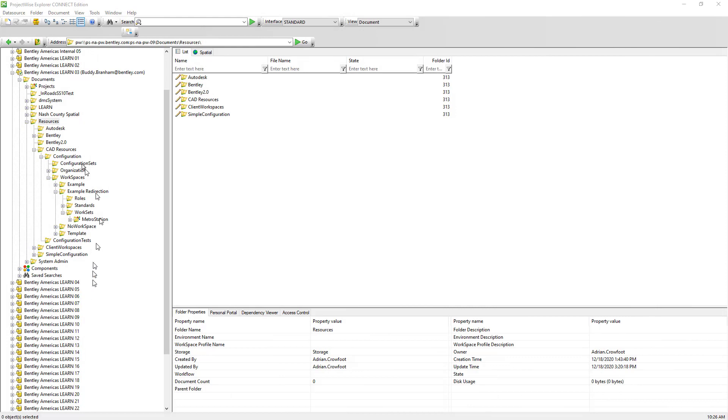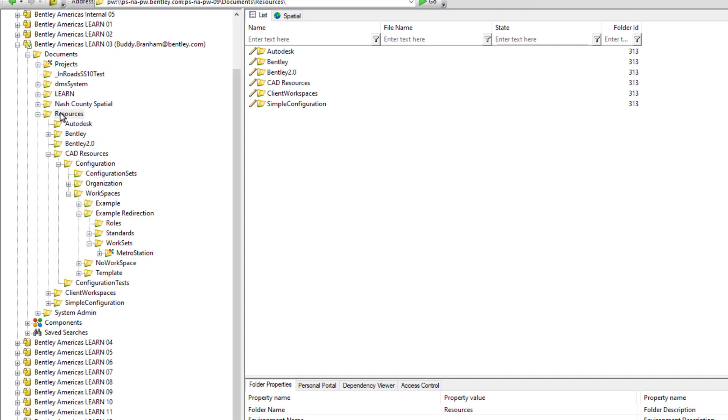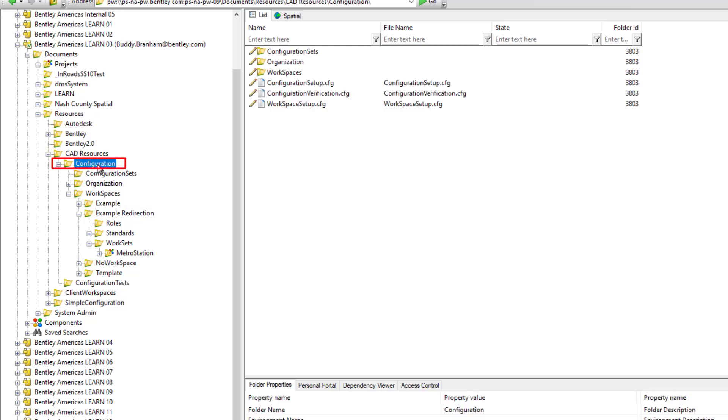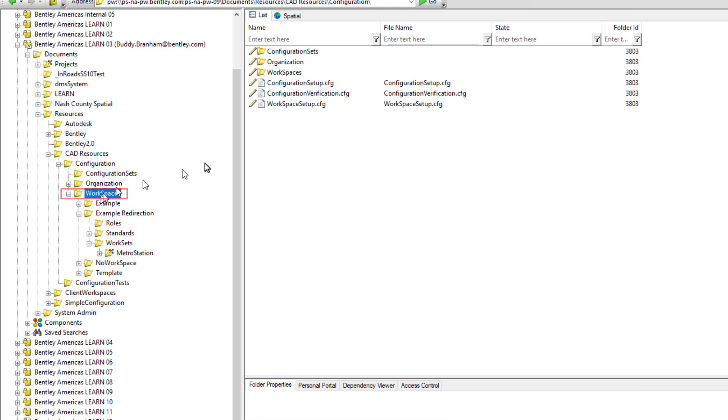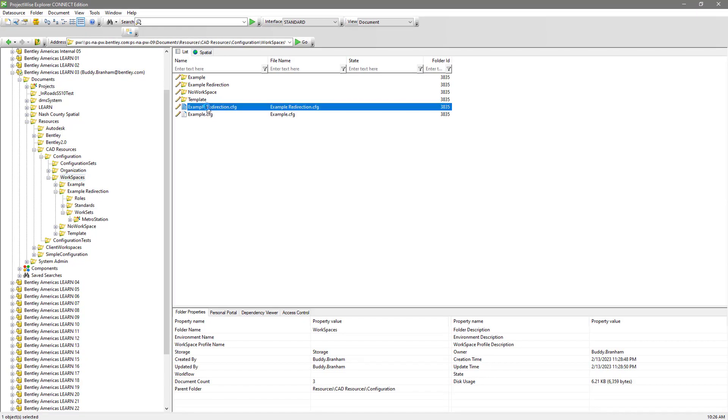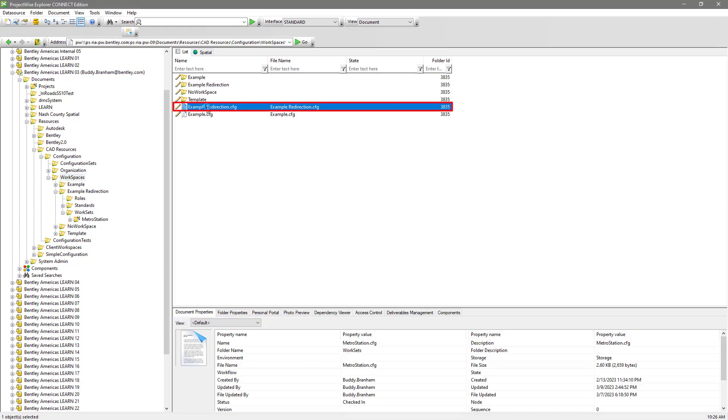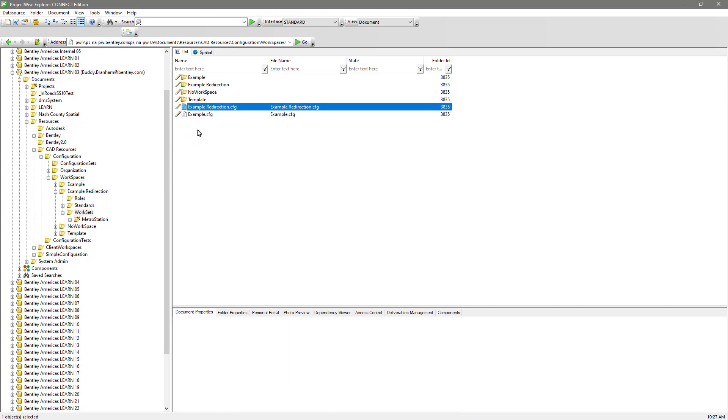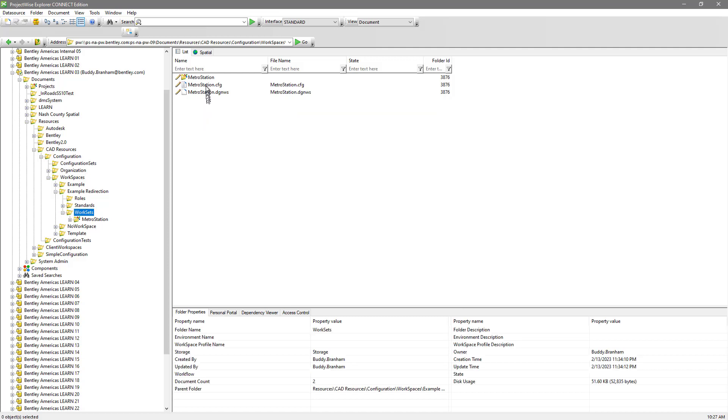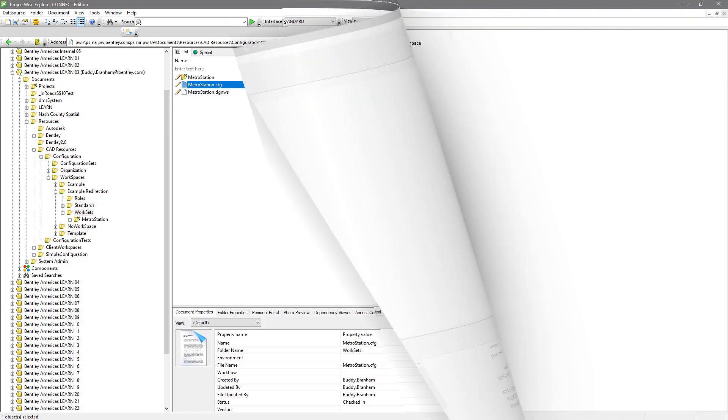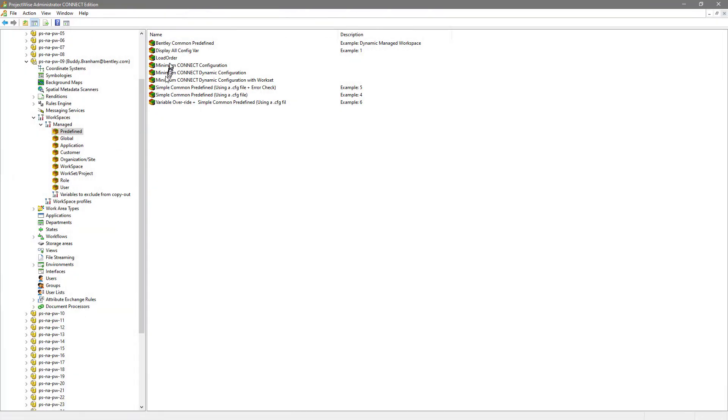As a reminder of our current environment, we have our resources folder, our CAD resources folder, the configuration folder underneath that. We then have workspaces. As a workspace under that, we have example redirection. We have then our worksets folder and the metro station workset underneath that.